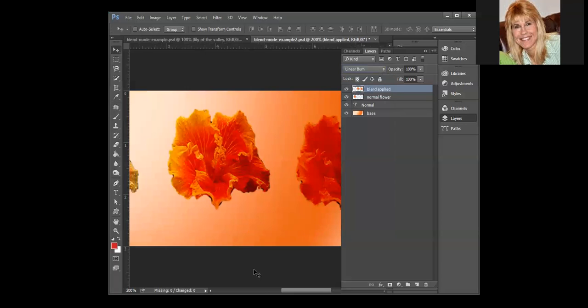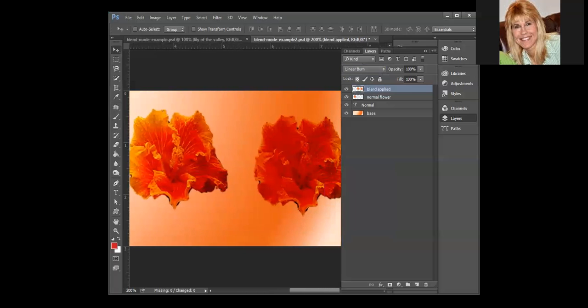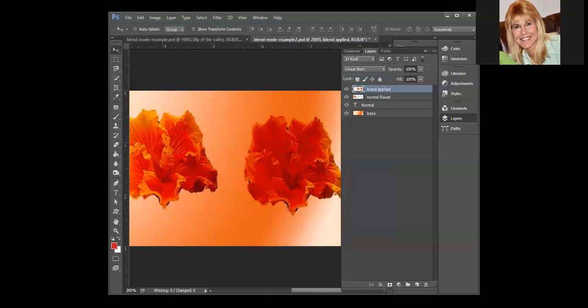Linear burn decreases the brightness, so it's going to darken what is underneath by decreasing the brightness. If you have a photo that's a little bit washed out, or maybe the sky and the clouds are a little bit washed, you can actually use this to darken them.